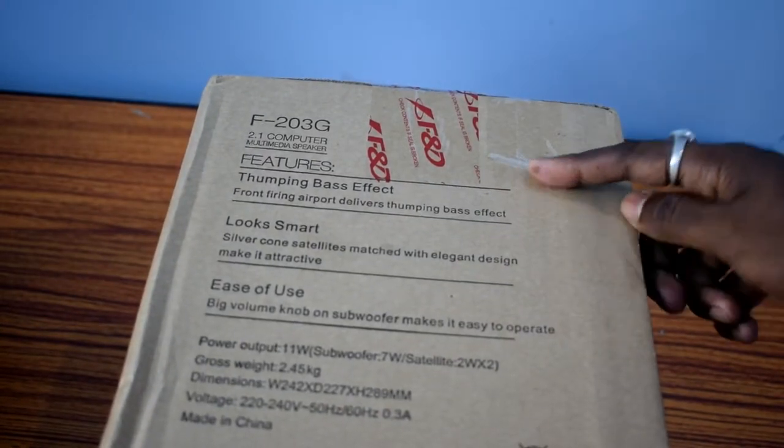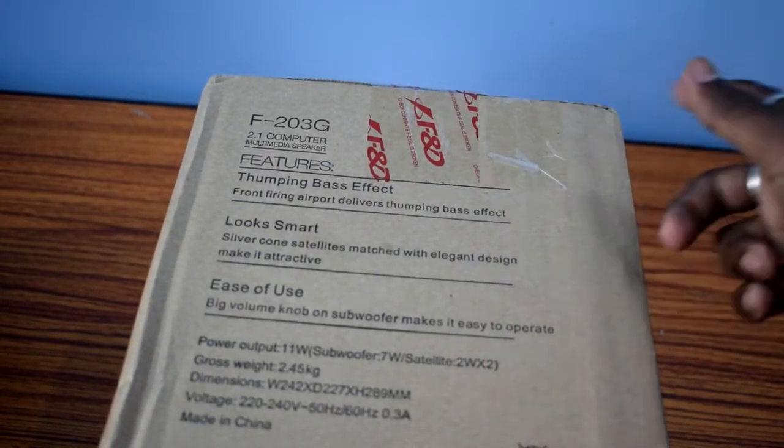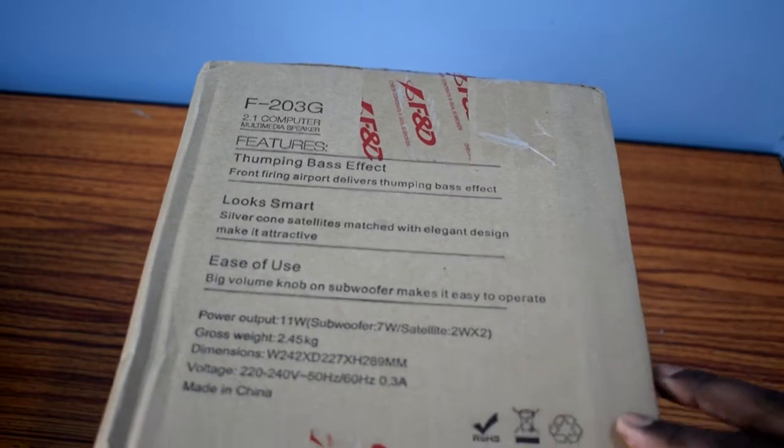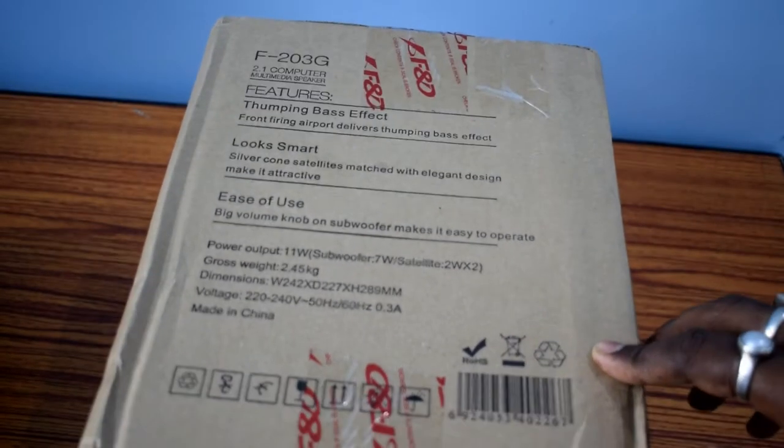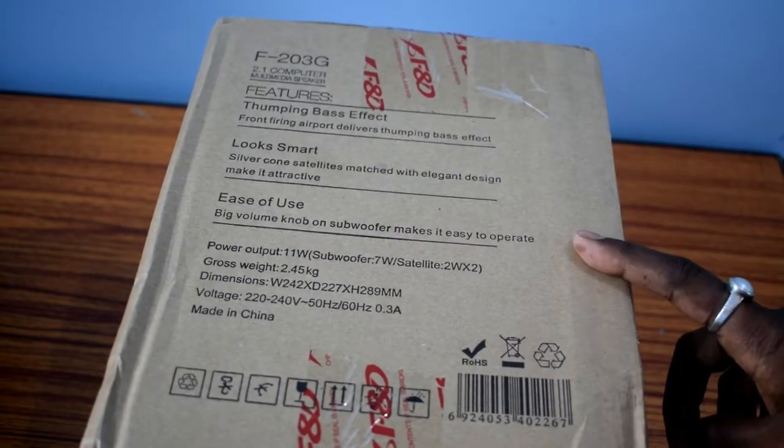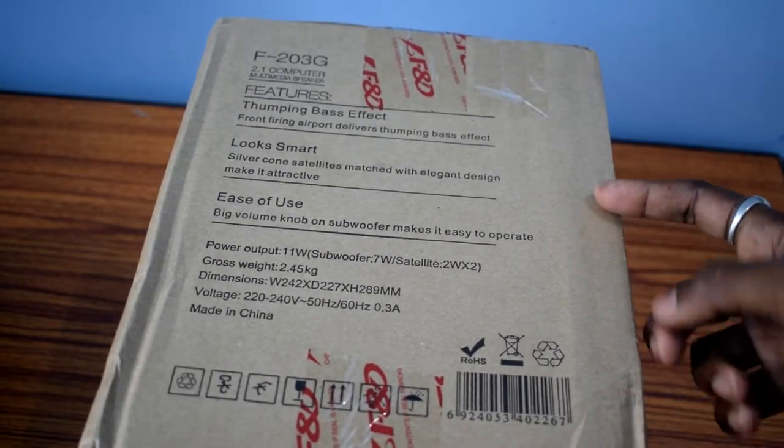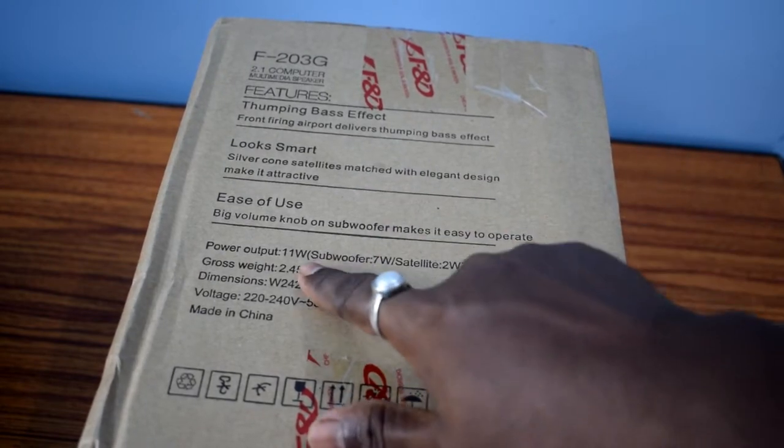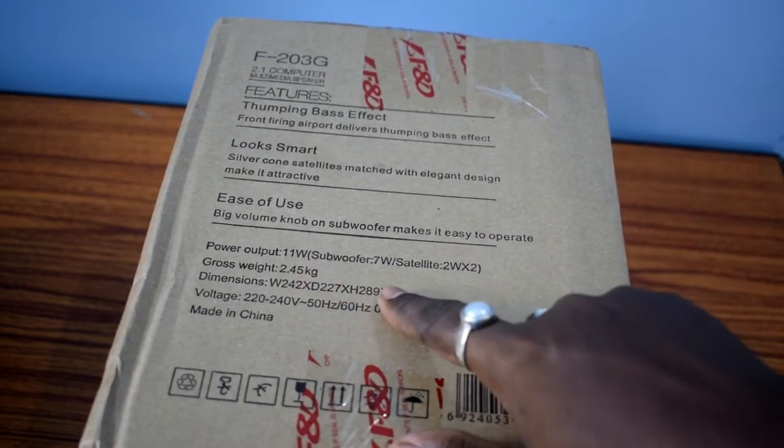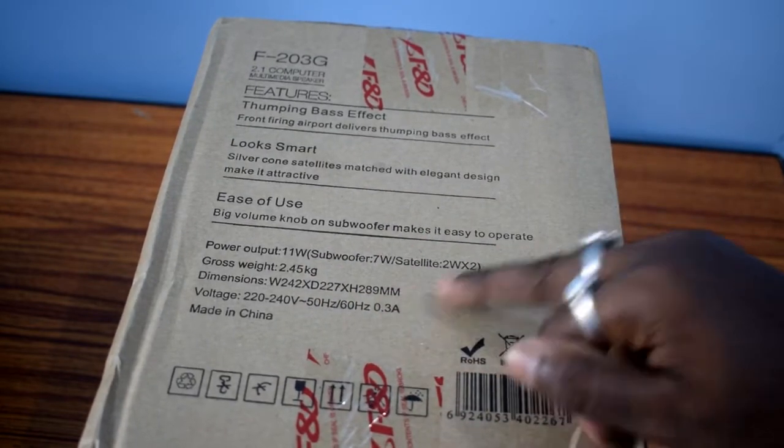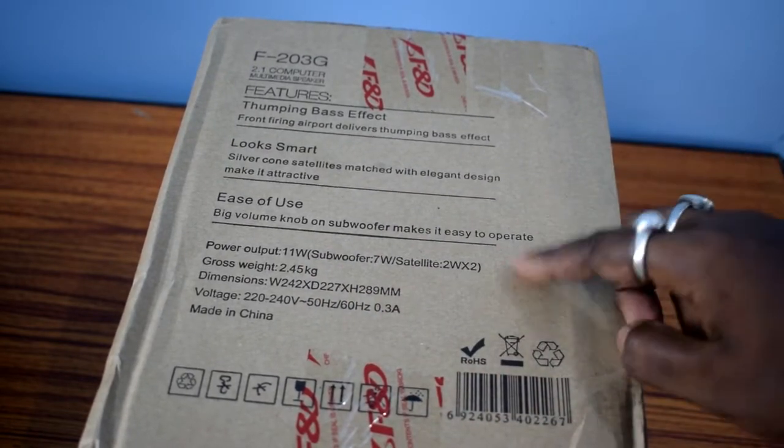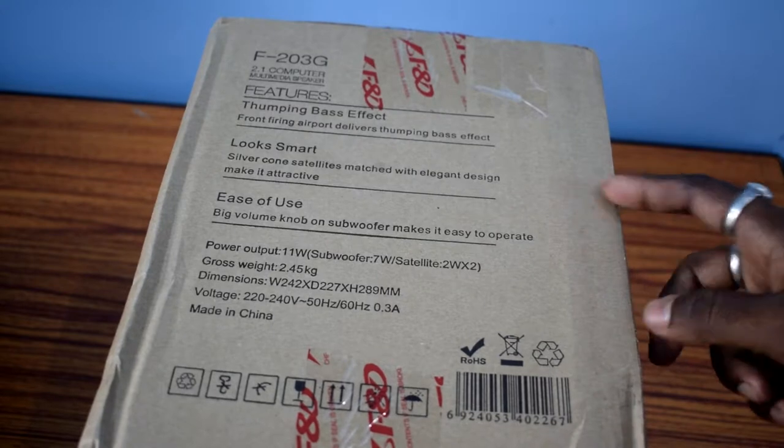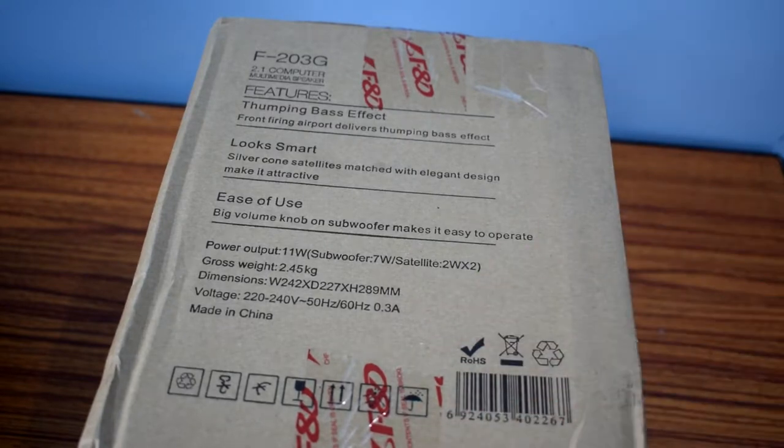Here you can see that the speaker offers thumping bass effect and total power output is 11 watt. Subwoofer will deliver 7 watt and two satellite speakers will deliver 4 watt. The dimensions and voltage rating are also given here.